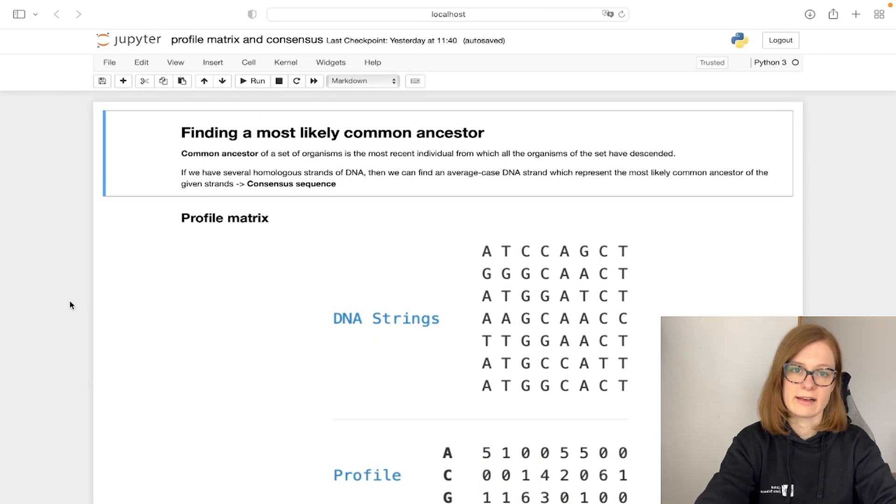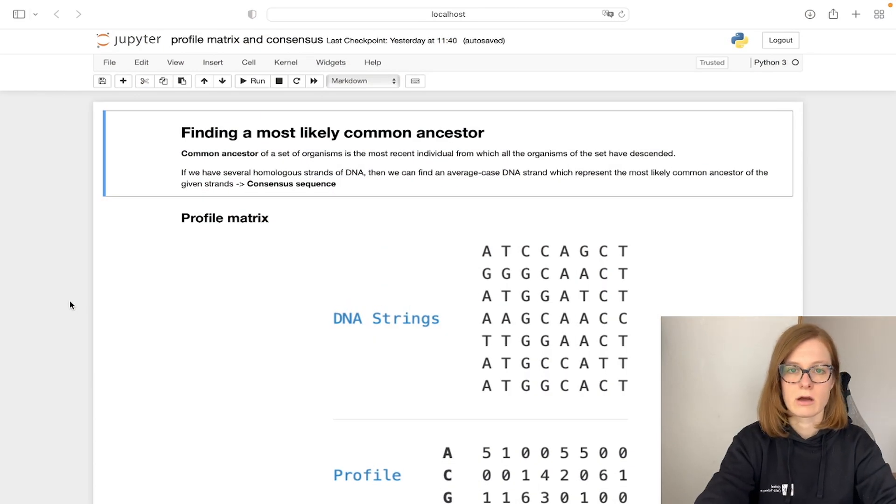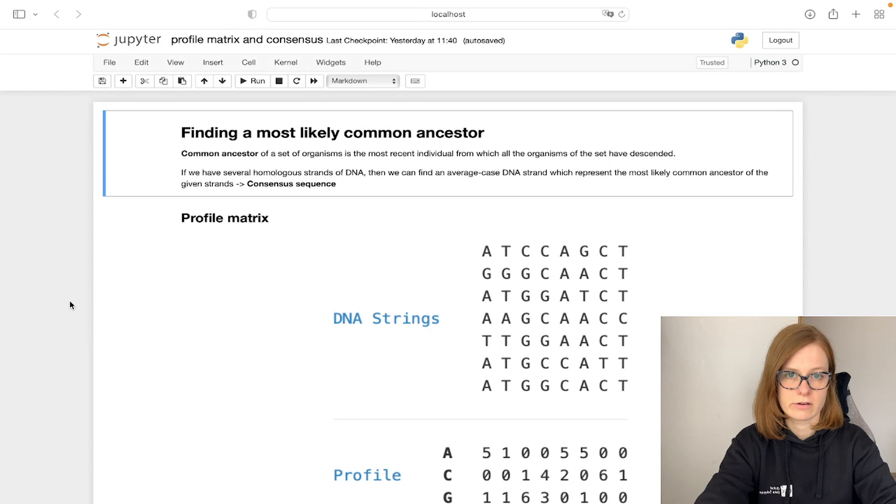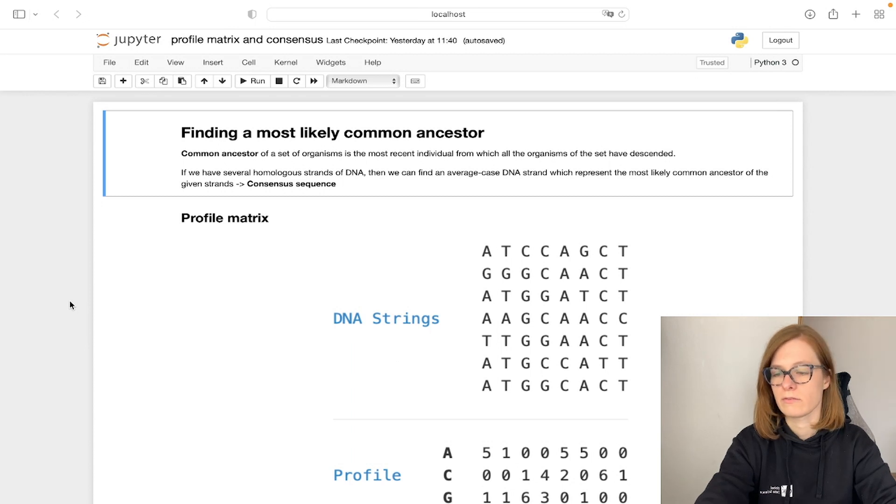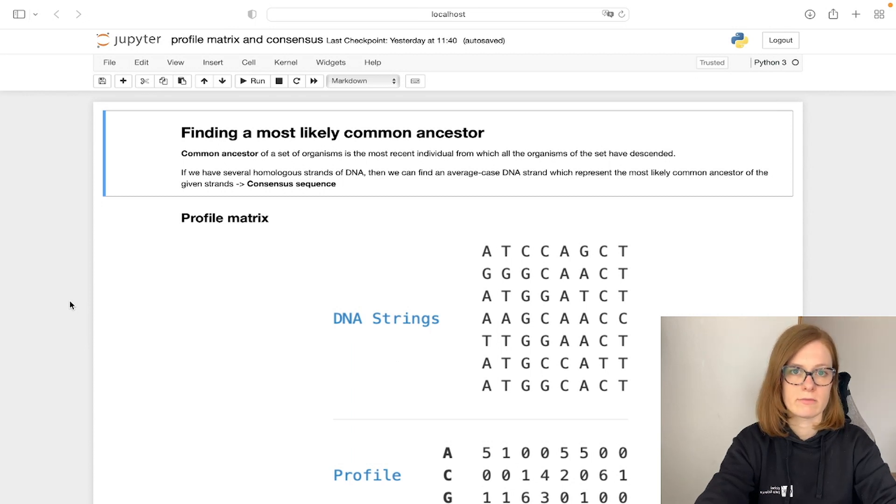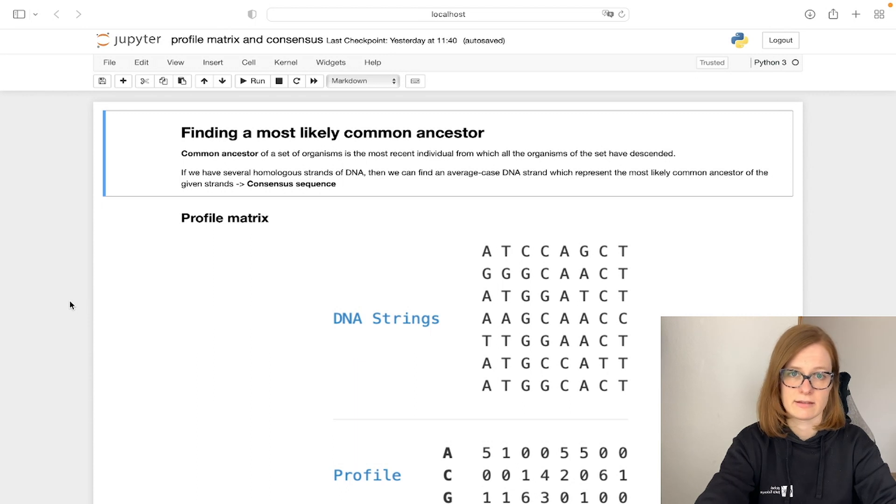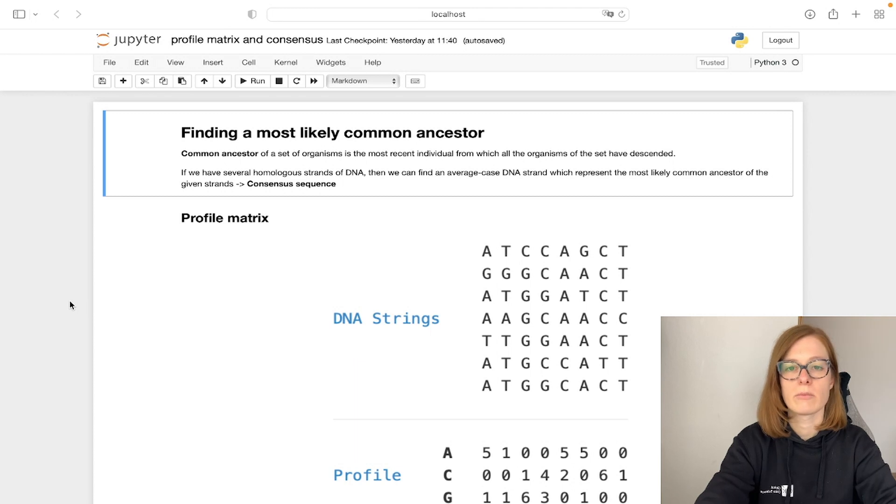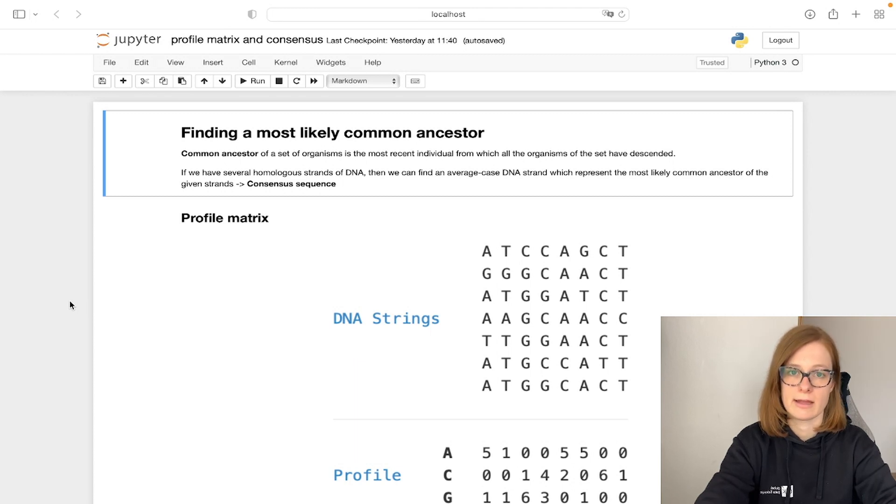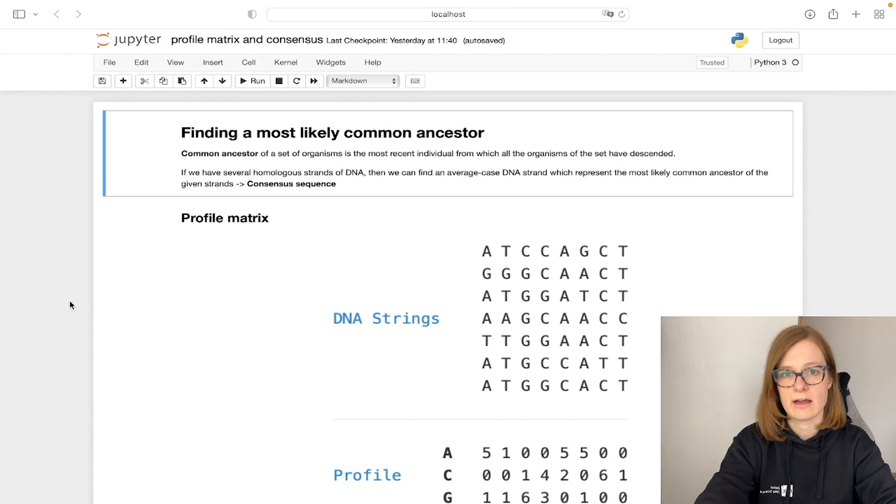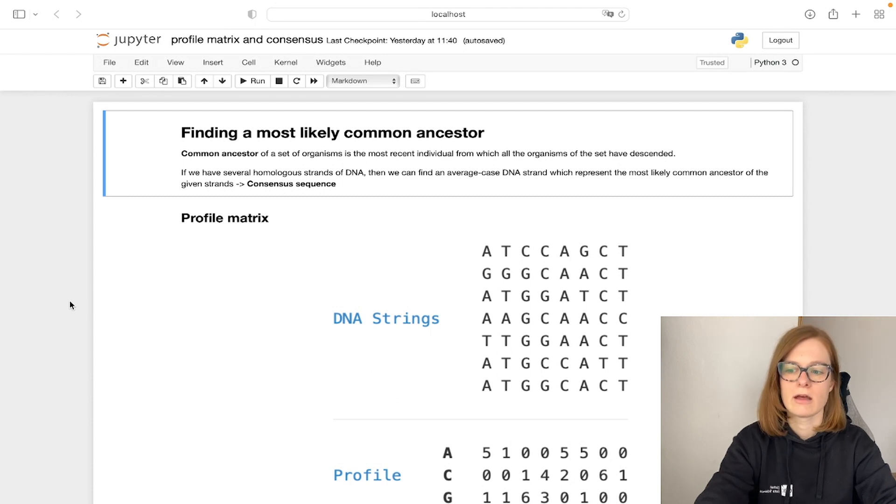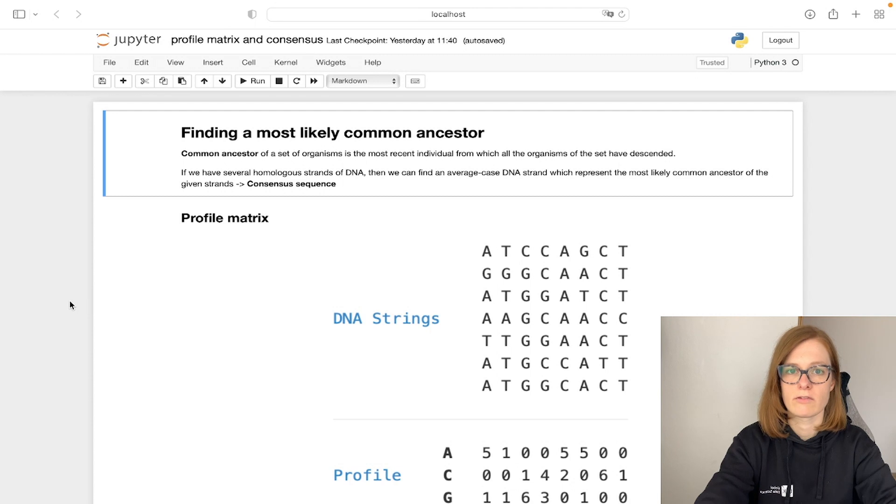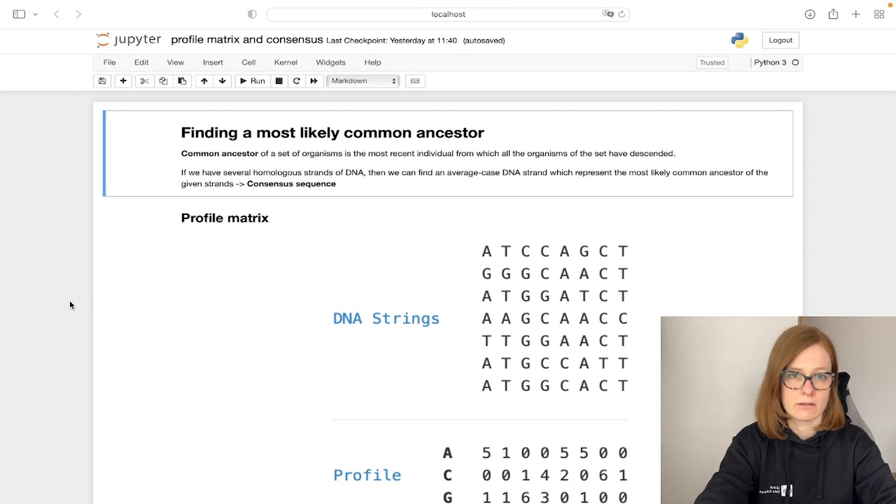So what exactly is a common ancestor? A common ancestor of a set of organisms is the most recent individual from which all the organisms of a given set have descended. So if we have several homologous DNA strands, and here homologous means that the organisms descended from a common ancestor, we can find an average case DNA strand which represents the most likely common ancestor of given strands and we call that strand a consensus sequence.